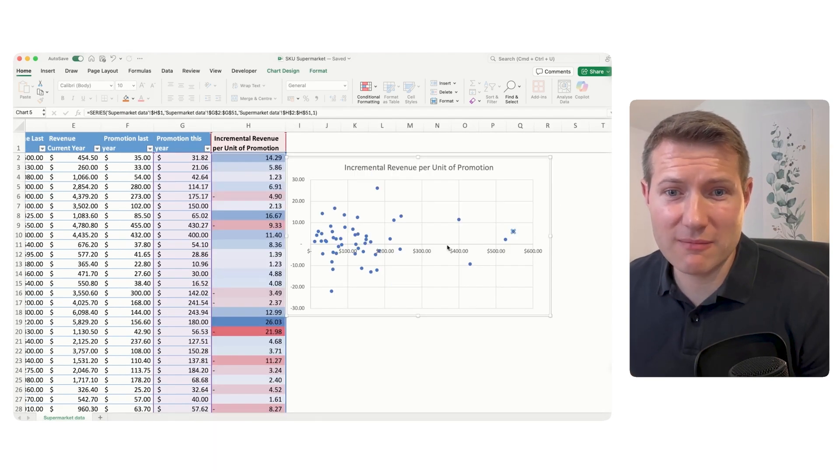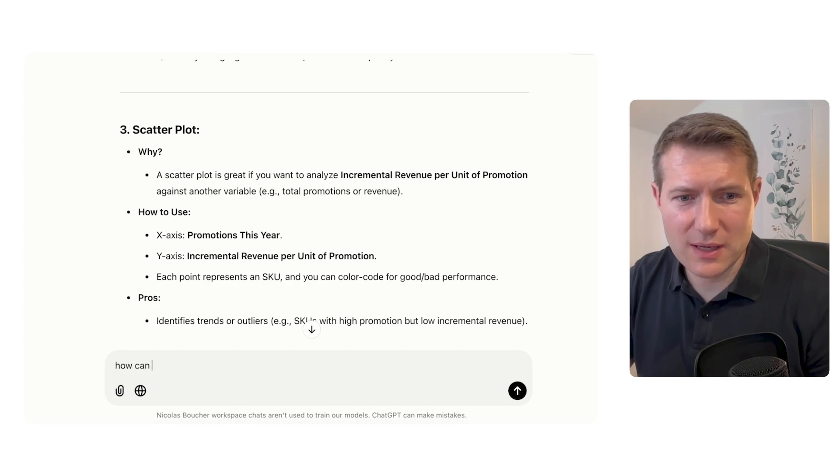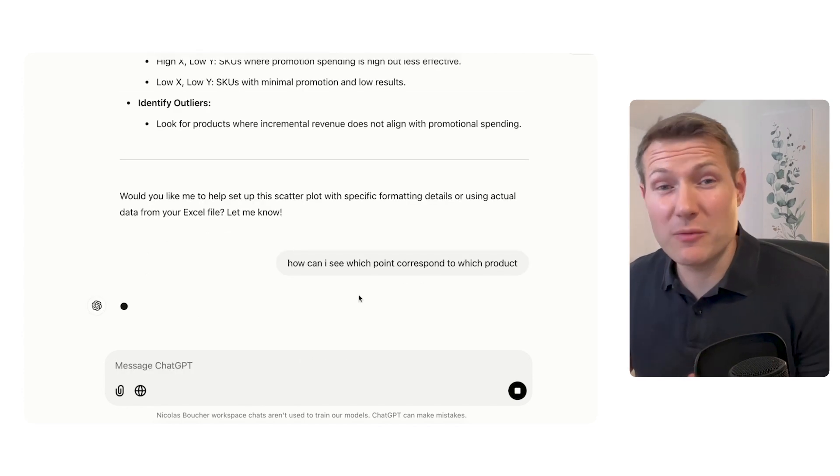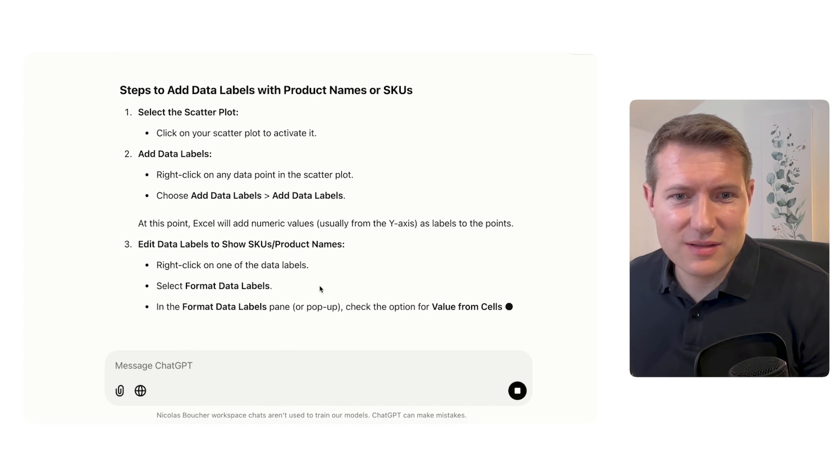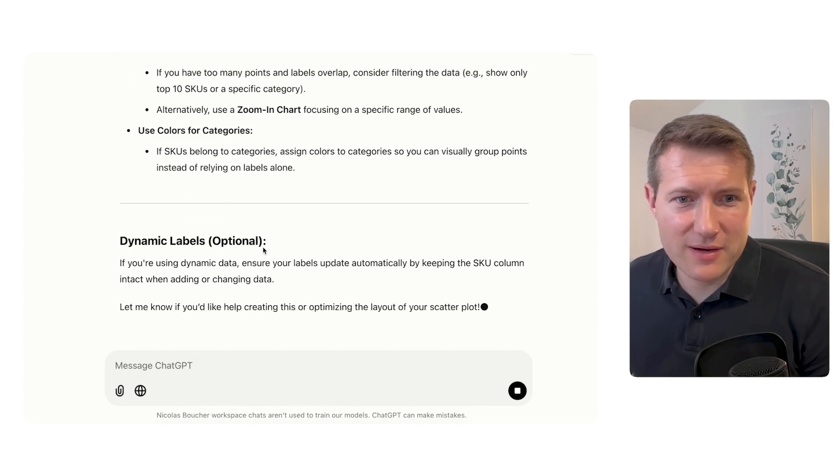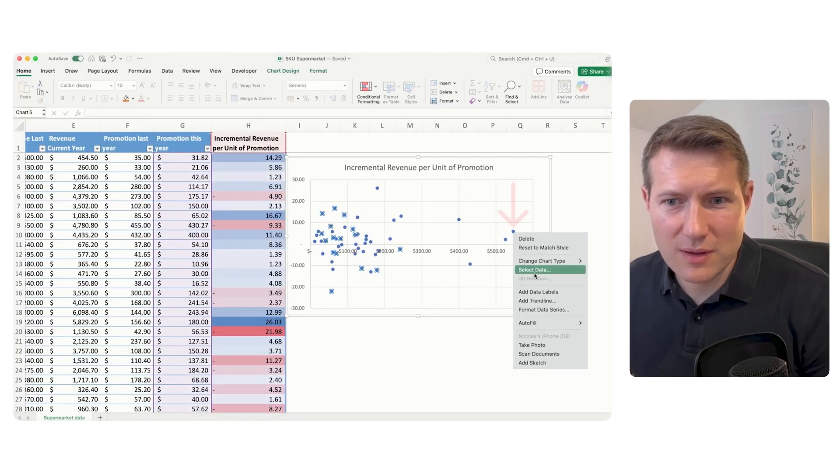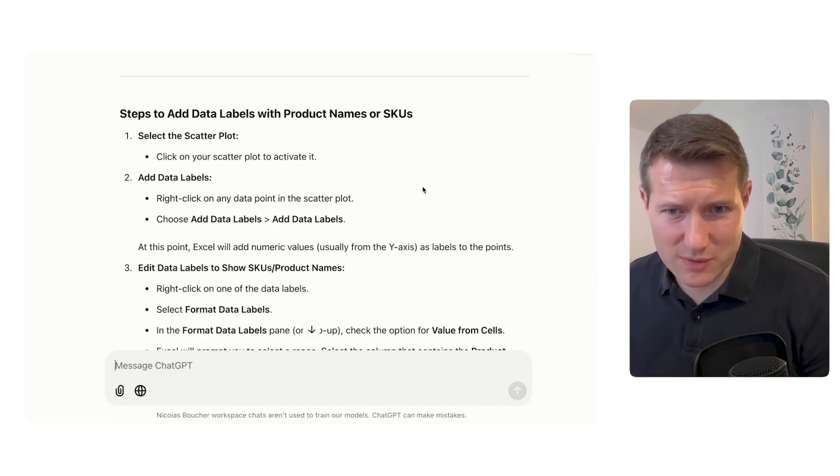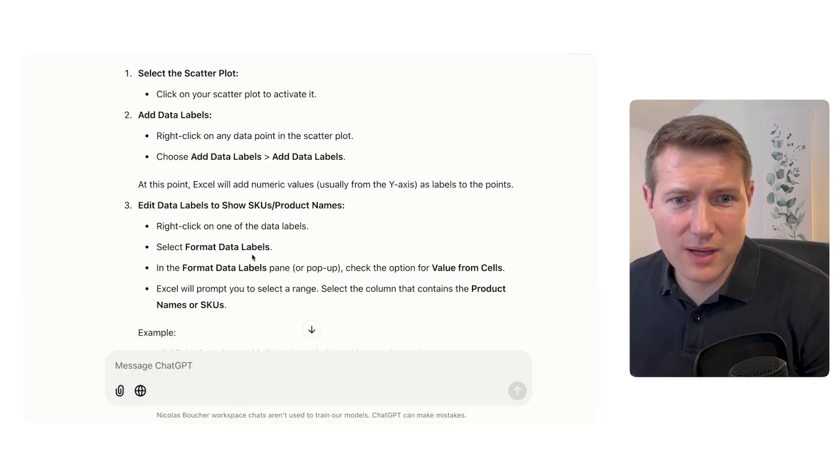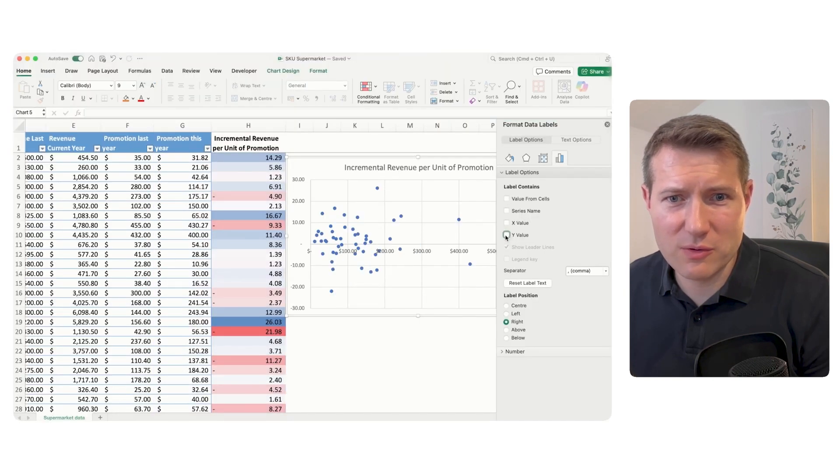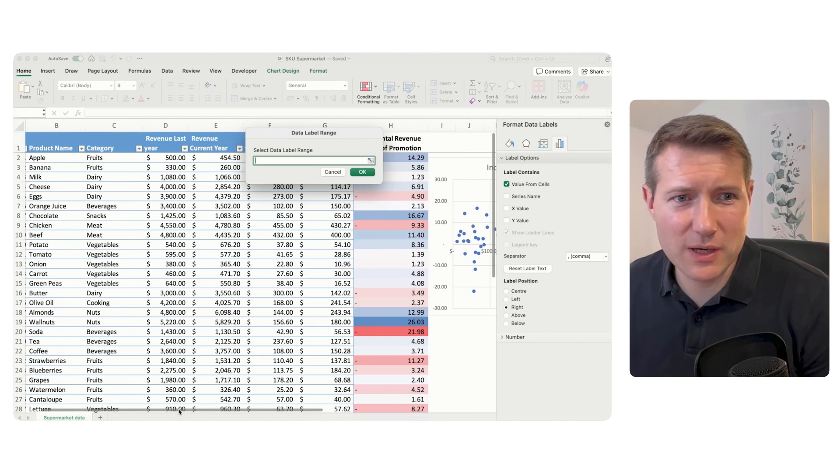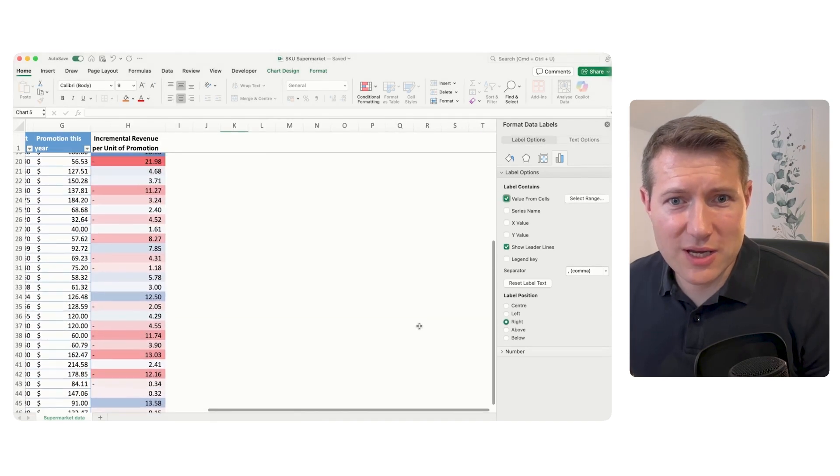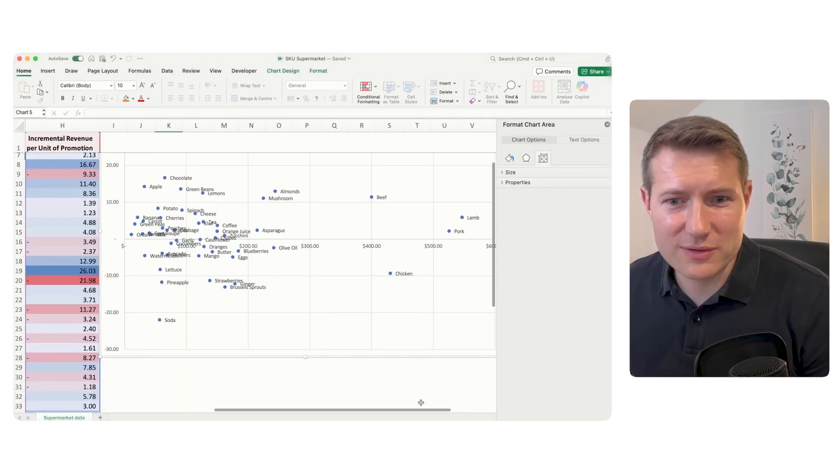But here, when I click, I don't know which product this is. So I'm going to ask, can I see which point corresponds to which product? And you see how I'm using it like an assistant. So, okay, I have here the full detail. Click on the scatter plot. Okay, right click on any data point, add data labels. Okay, so we have the data labels, but it's not what we want. Yeah, at this point, Excel will add numeric values. Okay, but we don't really want that. So format data labels. And what we want is value from cells. Okay, we're going to remove this first and get value from cell. And that's when we are able to select the name of the product. Let's check. Yes, now we have our products.